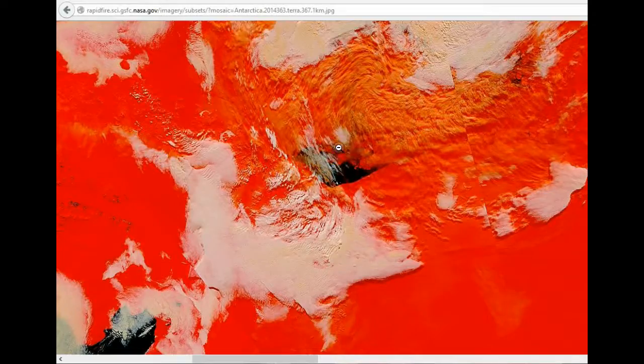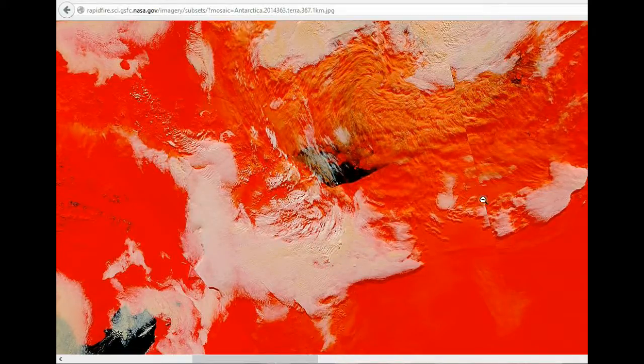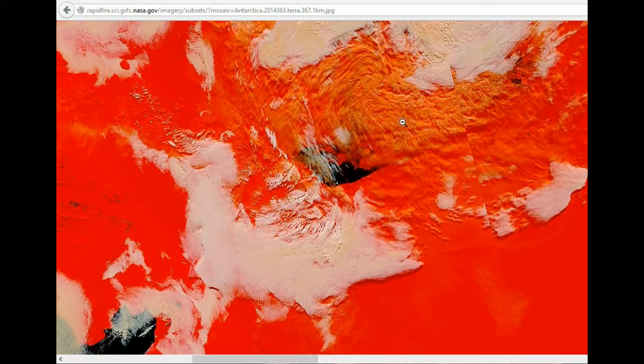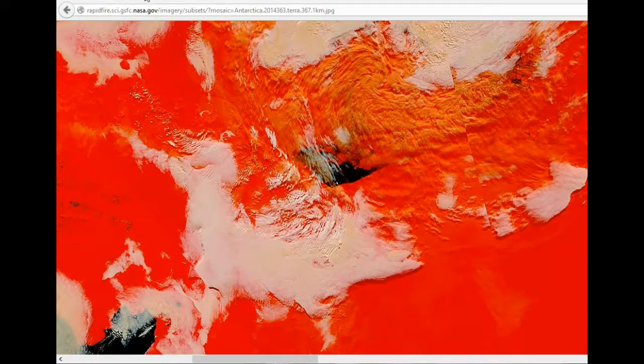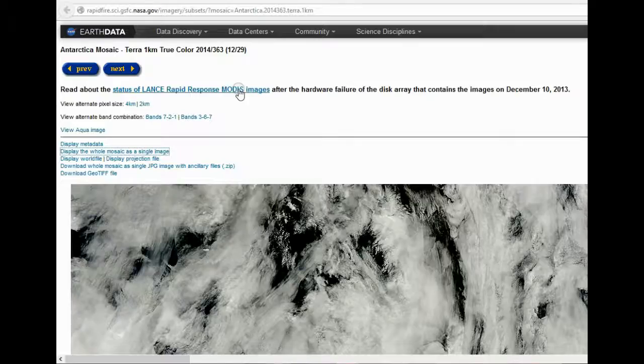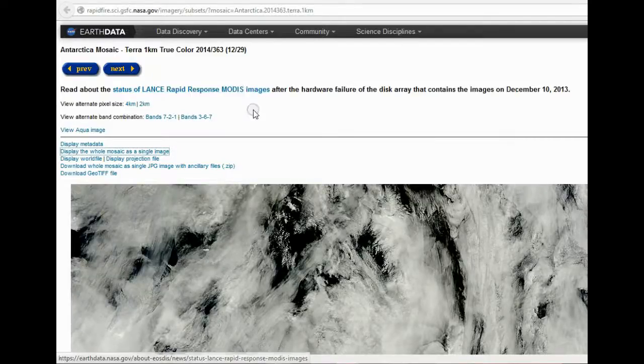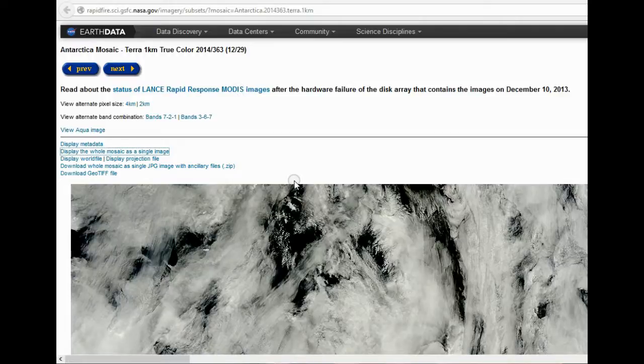But again, I'll put the link down to it. It's from the MODIS satellite. So it's pretty cool to see how it changes every day. Go check it out.